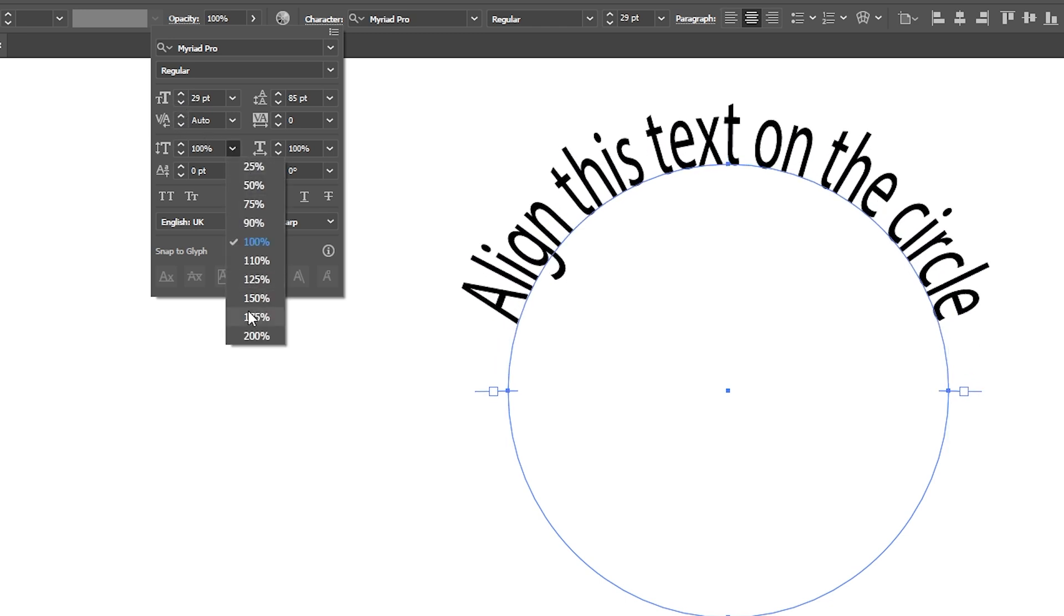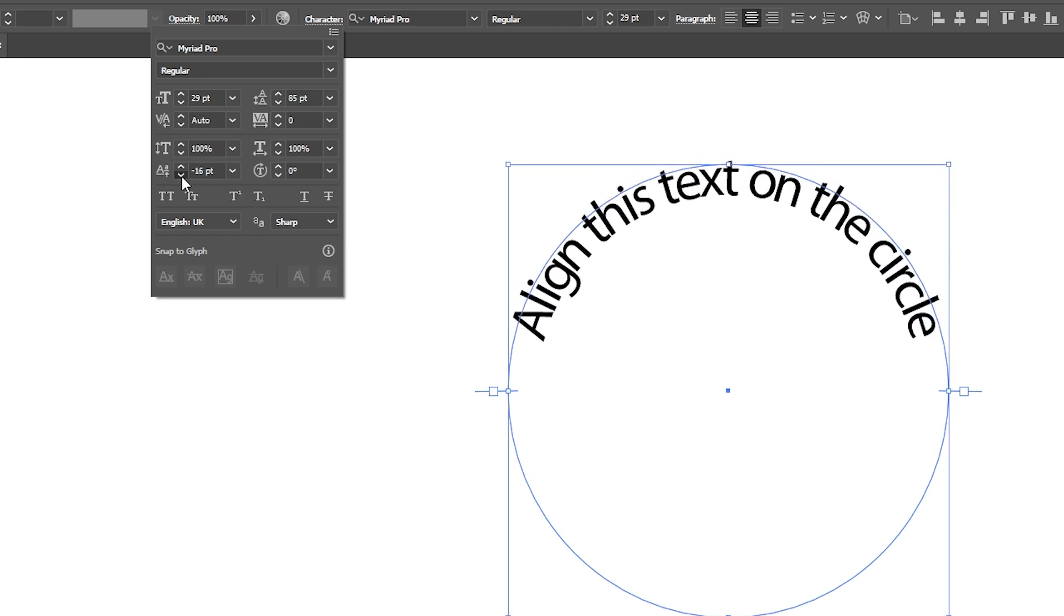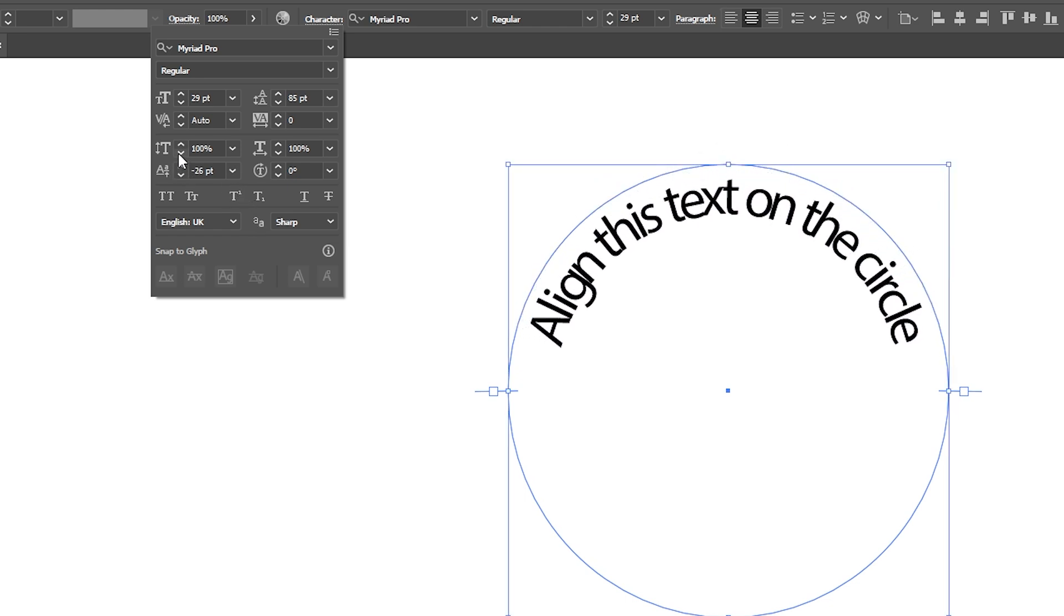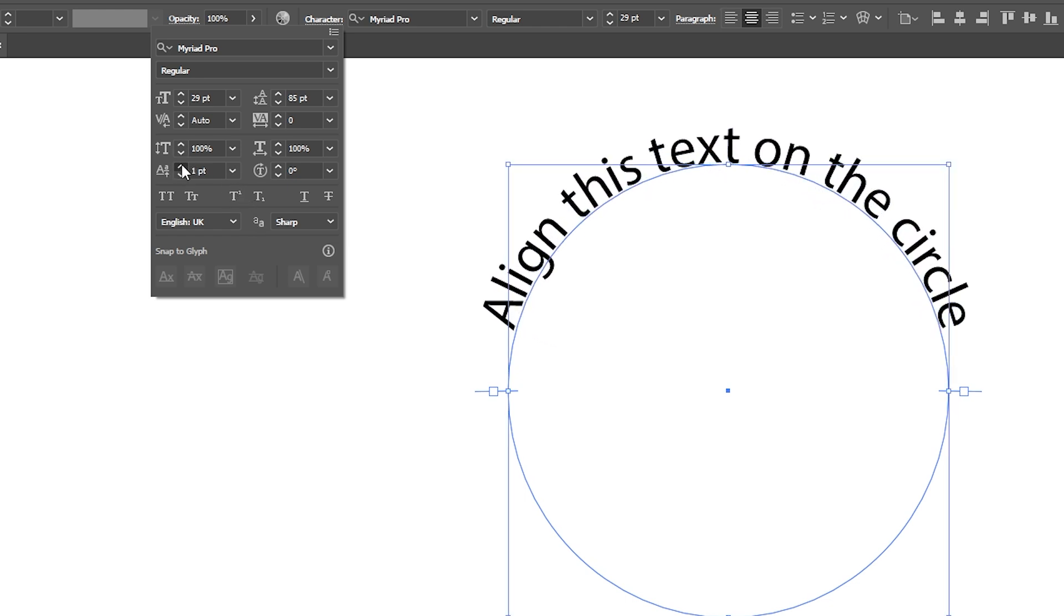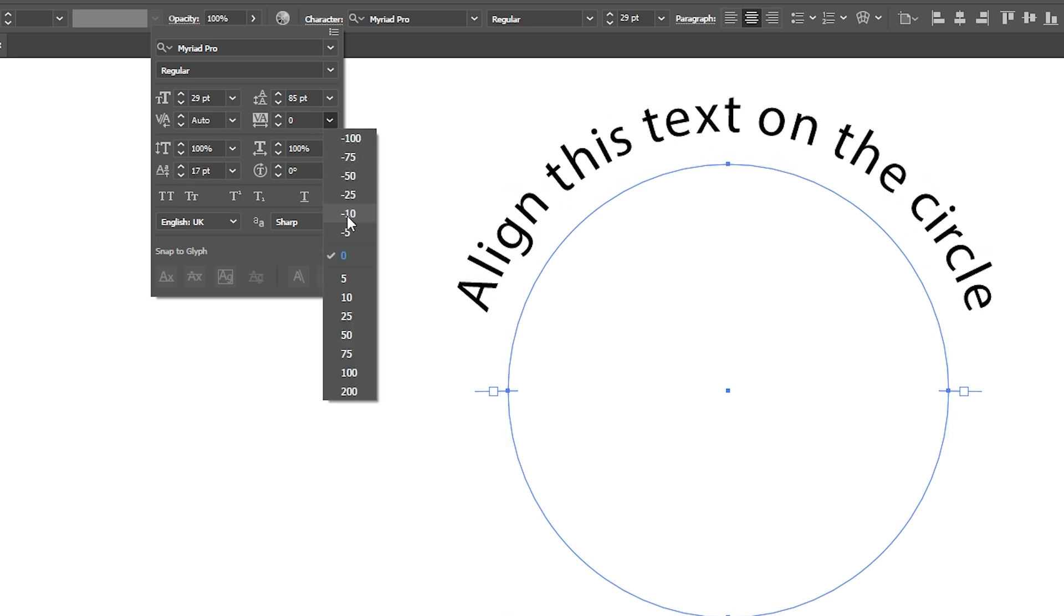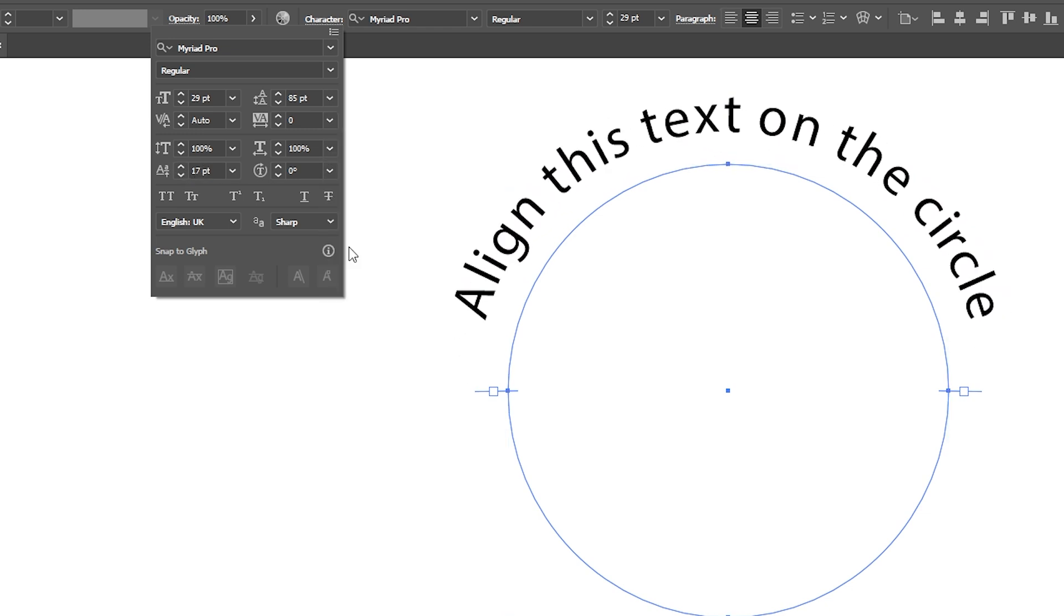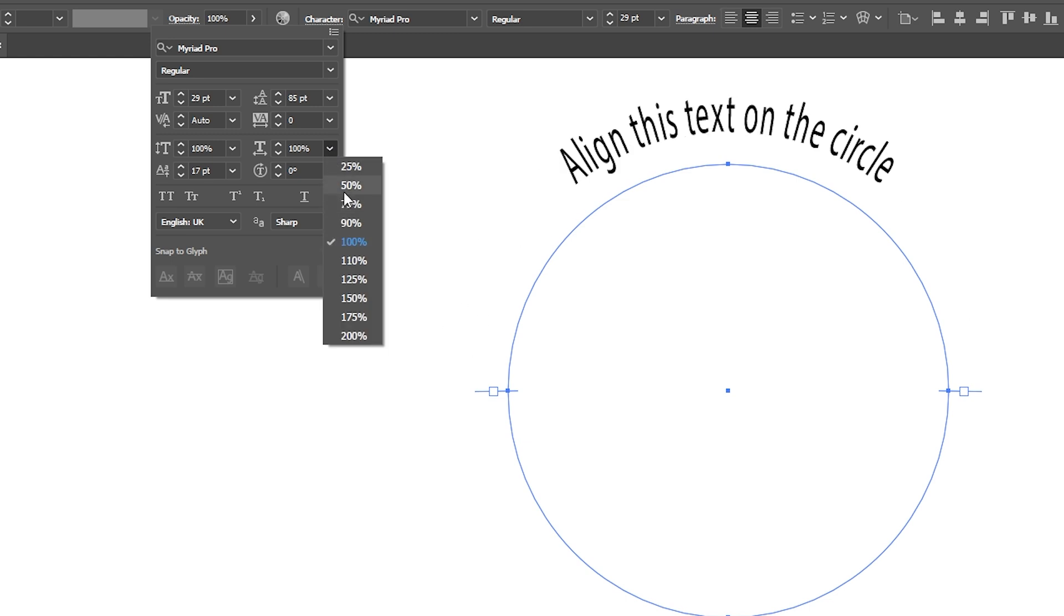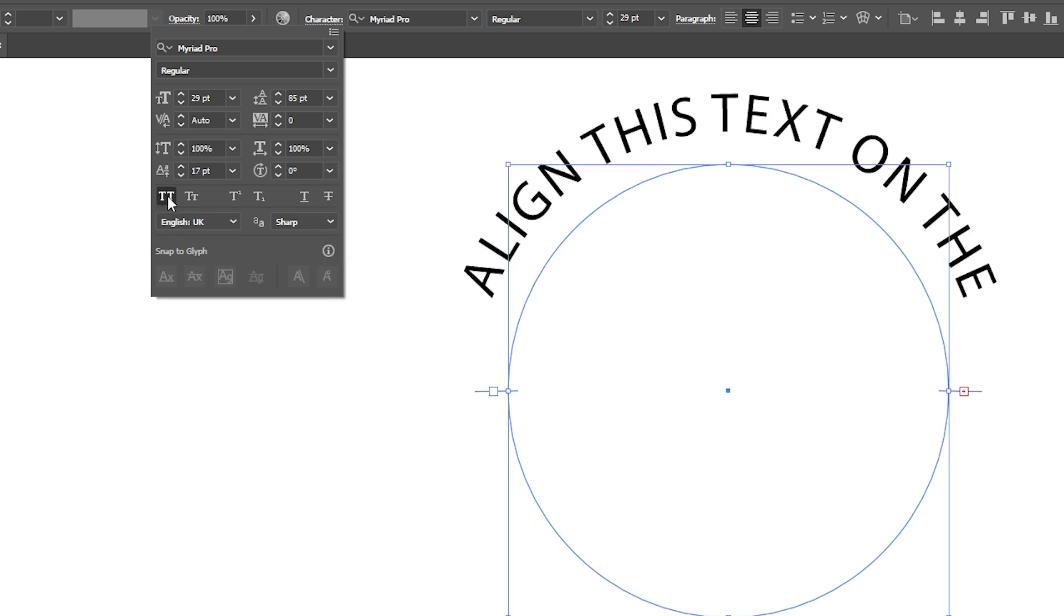Change the vertical elongation of the text. Define where the text will be positioned, whether it's going to be positioned out of the circle or inside the circle. Align the space between each letter. Change the horizontal elongation of the text. Make the text all caps and so on.